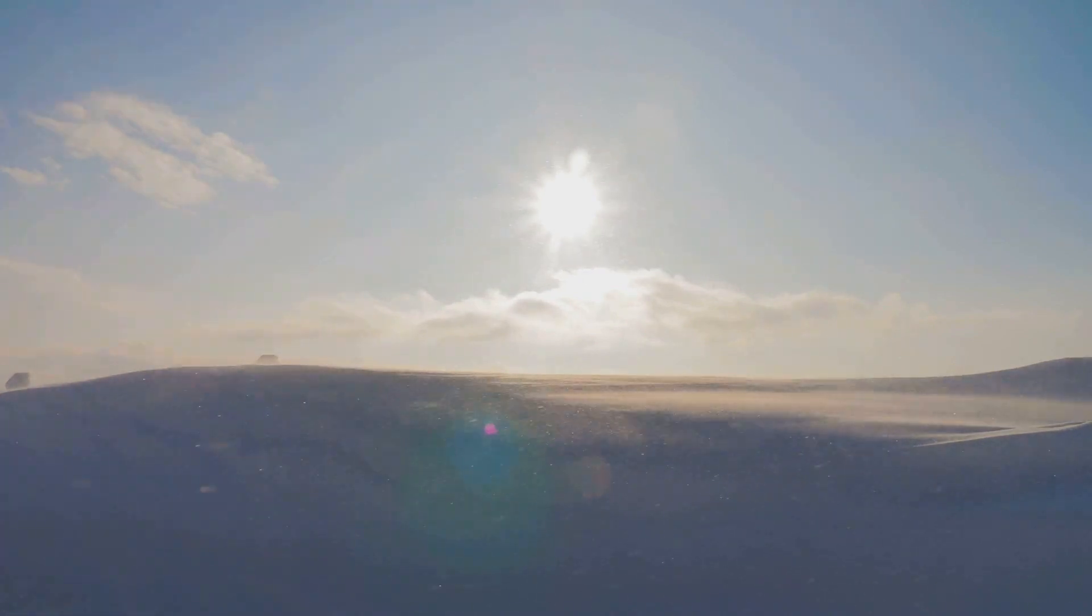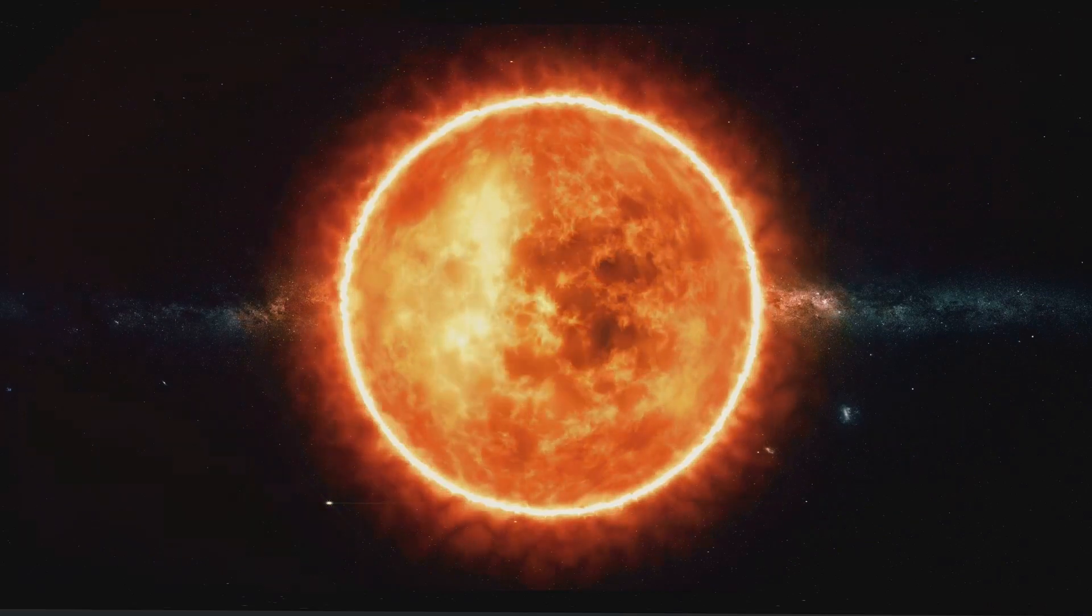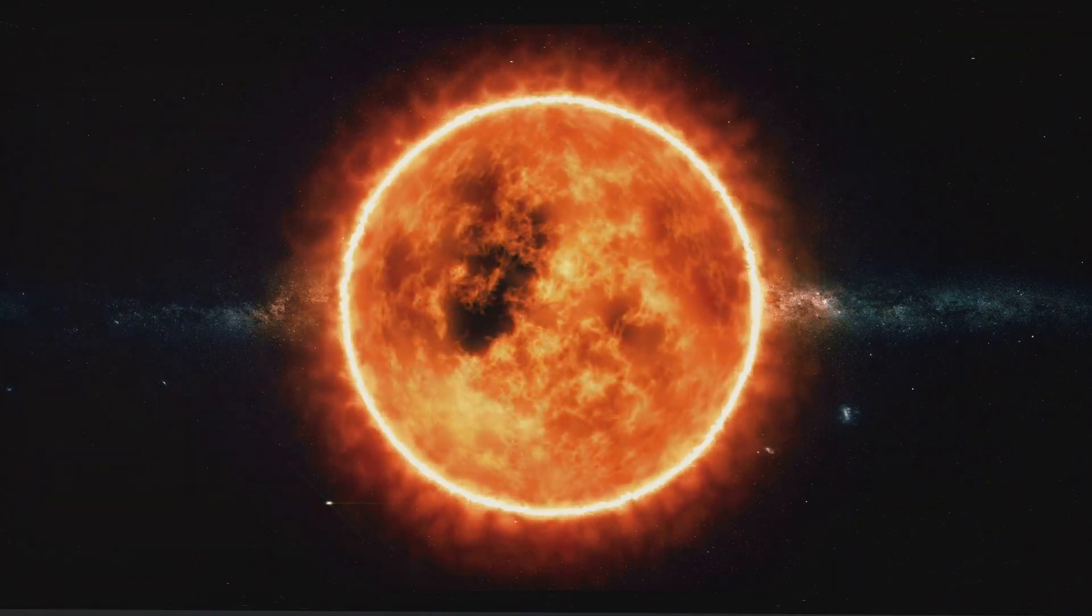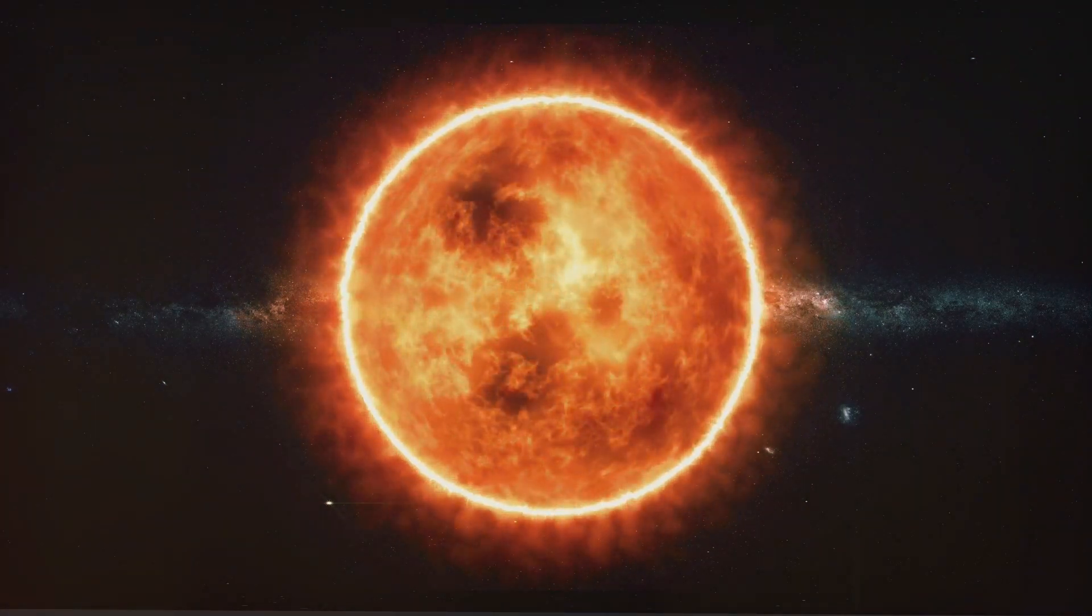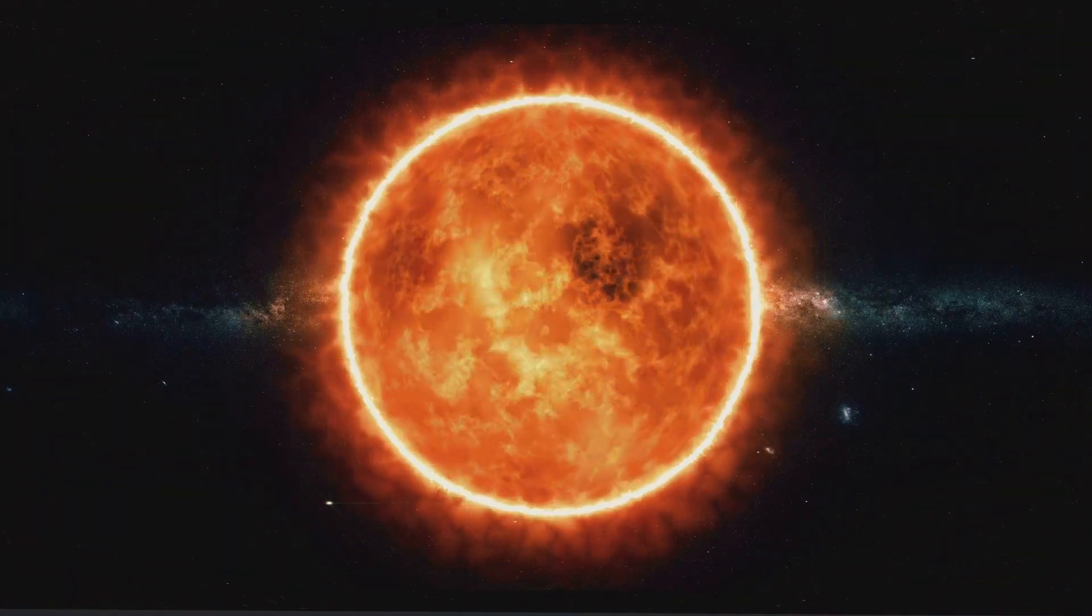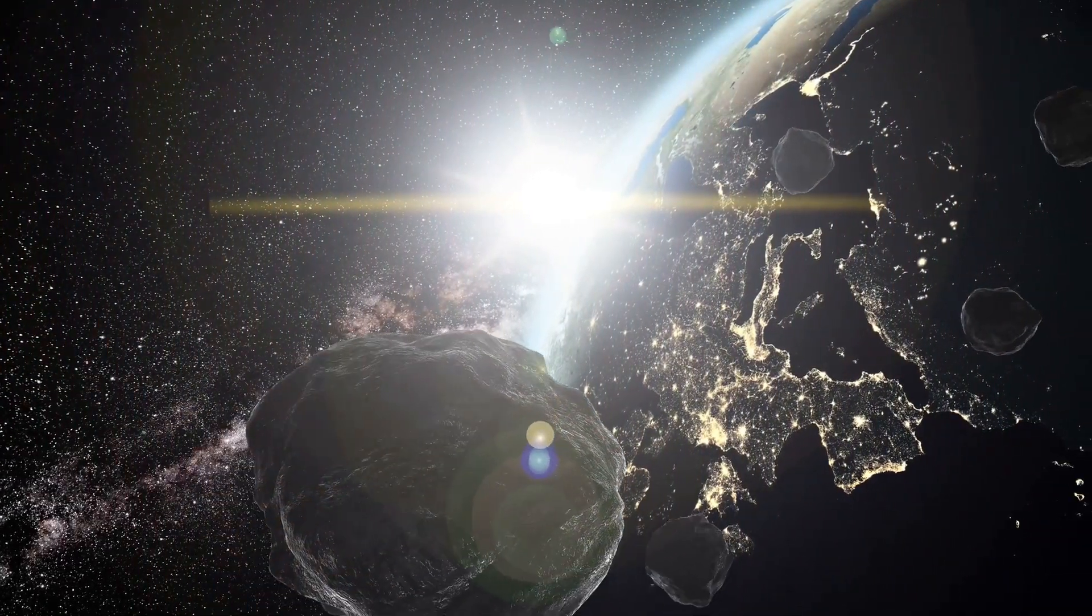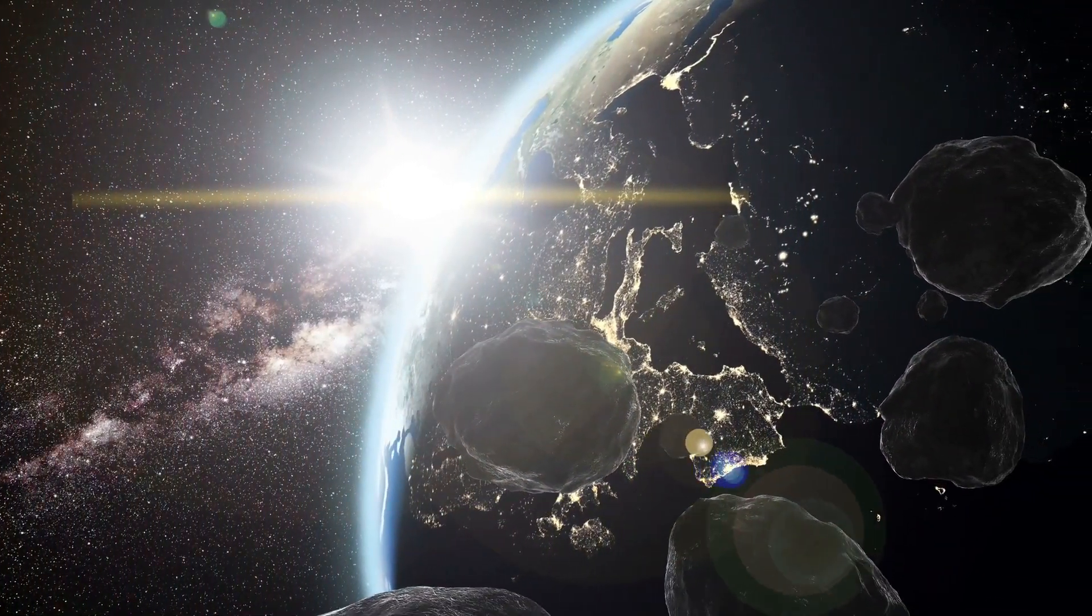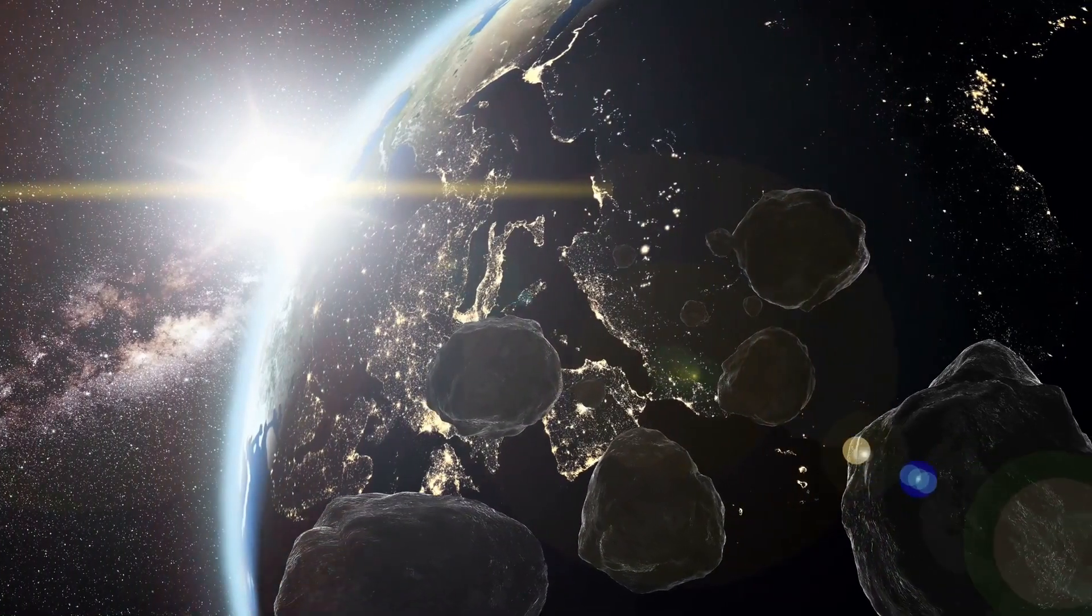Without the sun and its solar wind, these cosmic rays would have free reign to bombard Earth, potentially causing significant damage to any life that managed to survive the initial aftermath. It sounds like a post-apocalyptic science fiction movie, doesn't it? But we're not done yet. The sun's explosion would have even more far-reaching consequences. This is more than just a hypothetical scenario. It's a glimpse into the intricate web of dependencies that connects every element of our planet, and a stark reminder of the fragility of life.